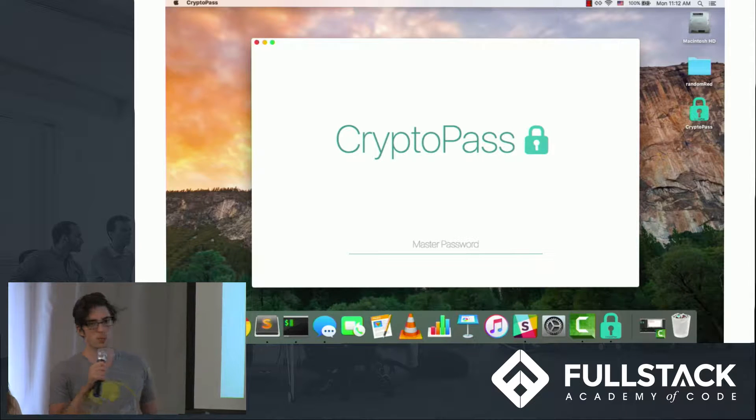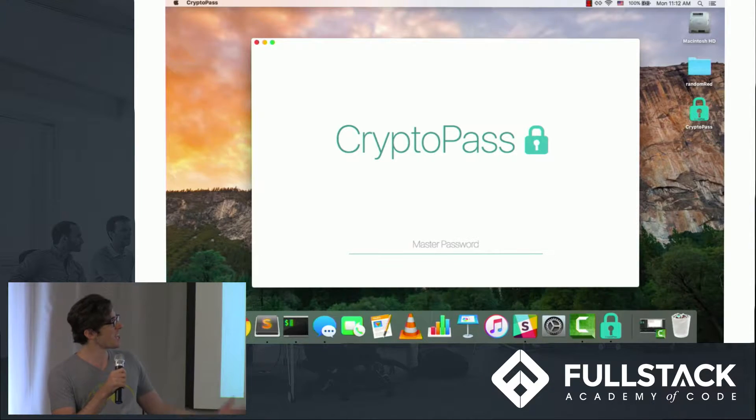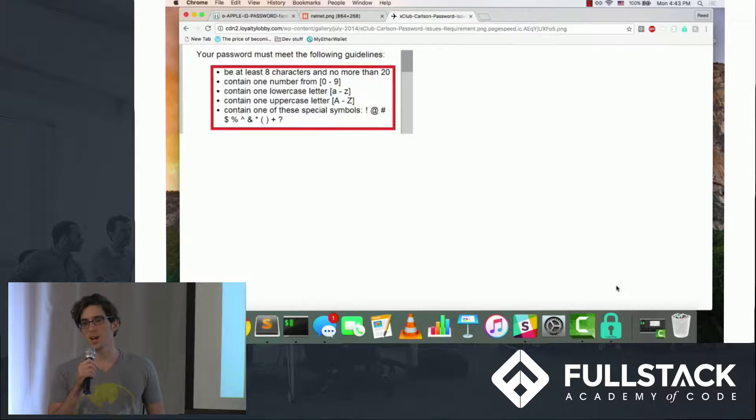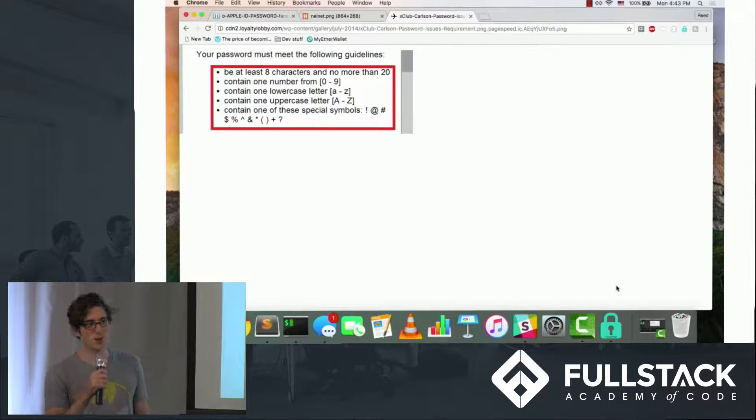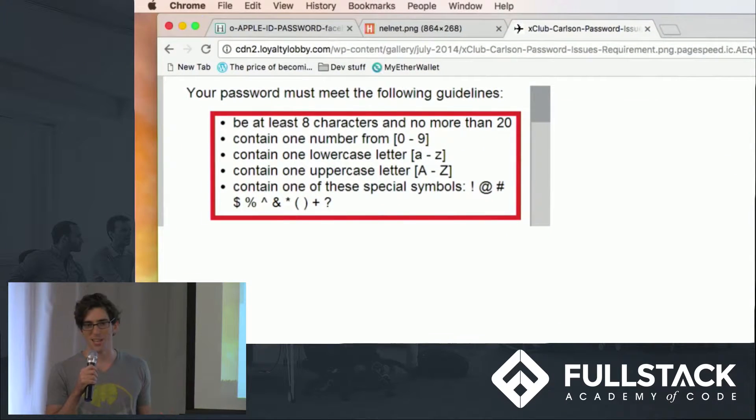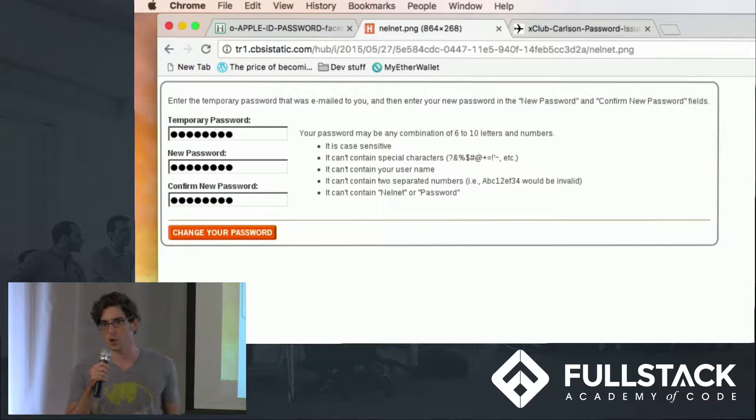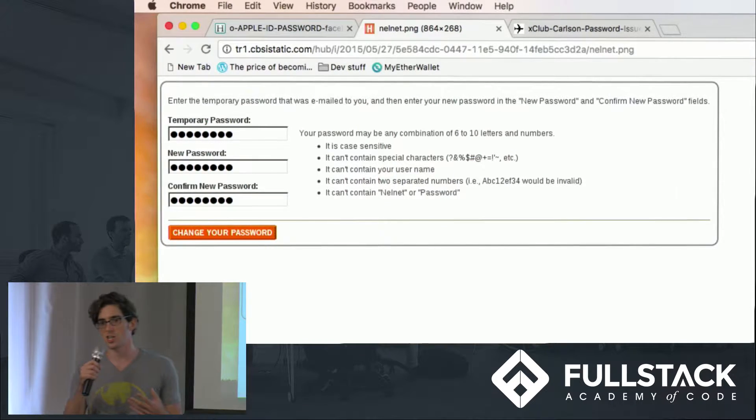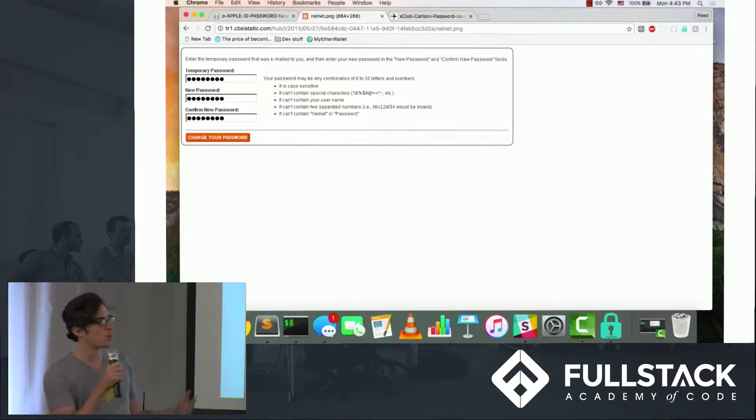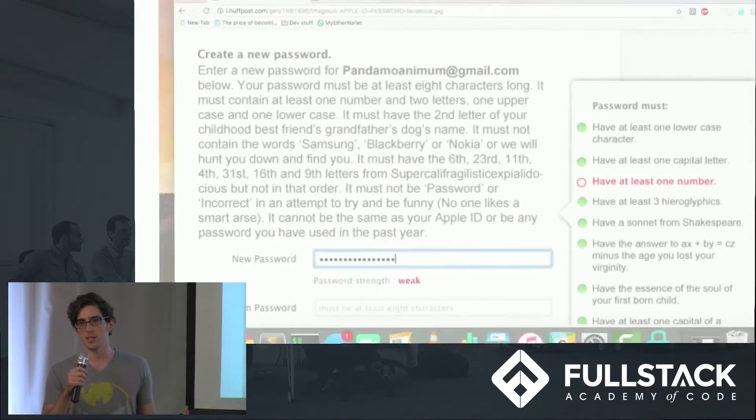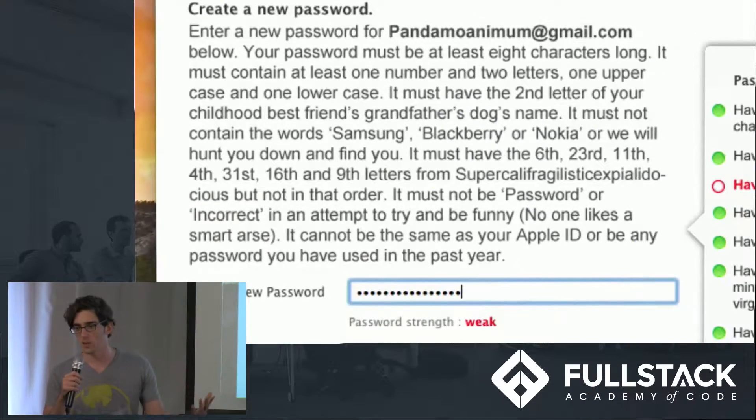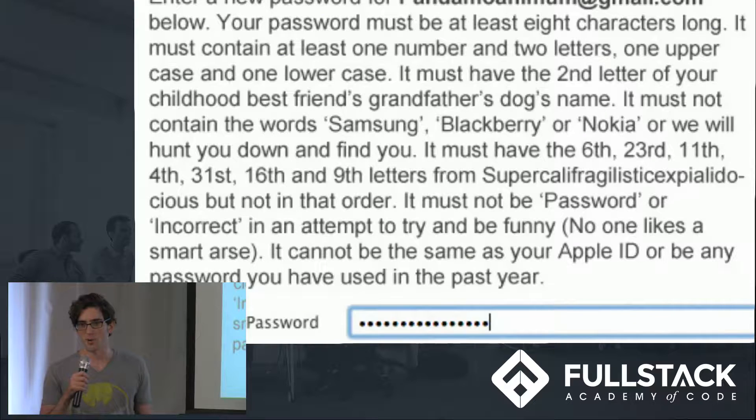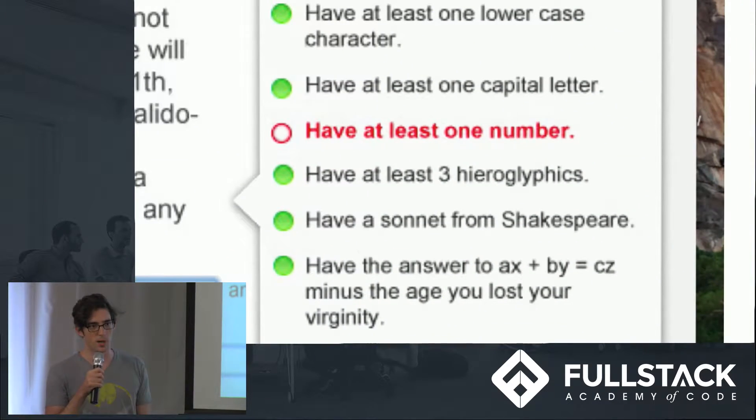A simple use case for this app would be account management. Oftentimes you have all these different accounts, and each one has a different set of requirements for your passwords. You might have to change it every 90 days, need one special character, maybe a capital letter, a lowercase letter, and it really becomes unmanageable at a certain point.